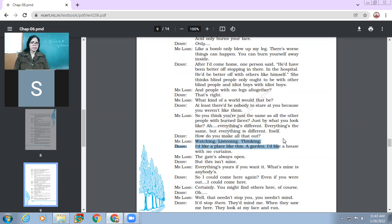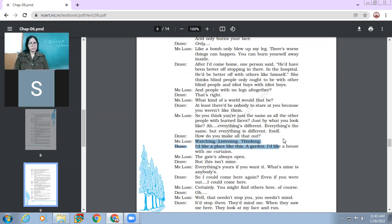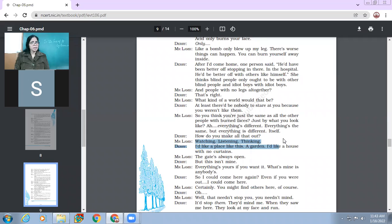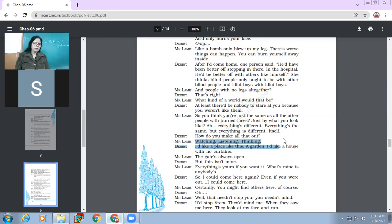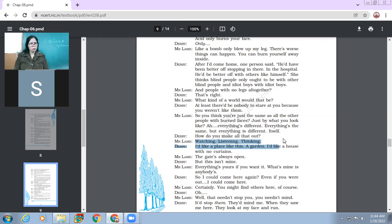So Derry says, I would like a place like this, a garden. I would like a house with no curtains. So he likes this place, garden. He likes a house where there is no curtain. Mr. Lamb says, the gate is always open. What does it mean? That if you like it, then be here, come here. But this isn't mine. Everything is yours if you want it. What's mine is anybody's. So could I come here again? So could I come here again, even if you were out, I could come here? Certainly.